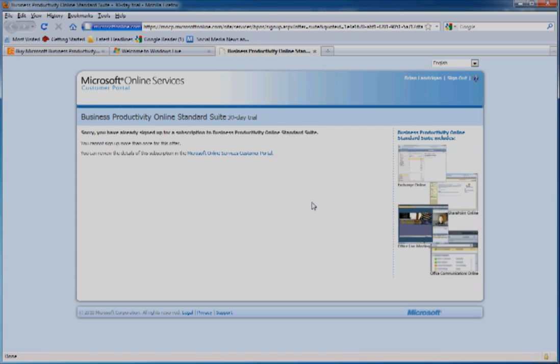This will bring you to Microsoft's website. I've already signed up for the trial, so I can't show you, but once you fill in all your information, you'll receive an email from Microsoft with information about logging into the Admin Panel.